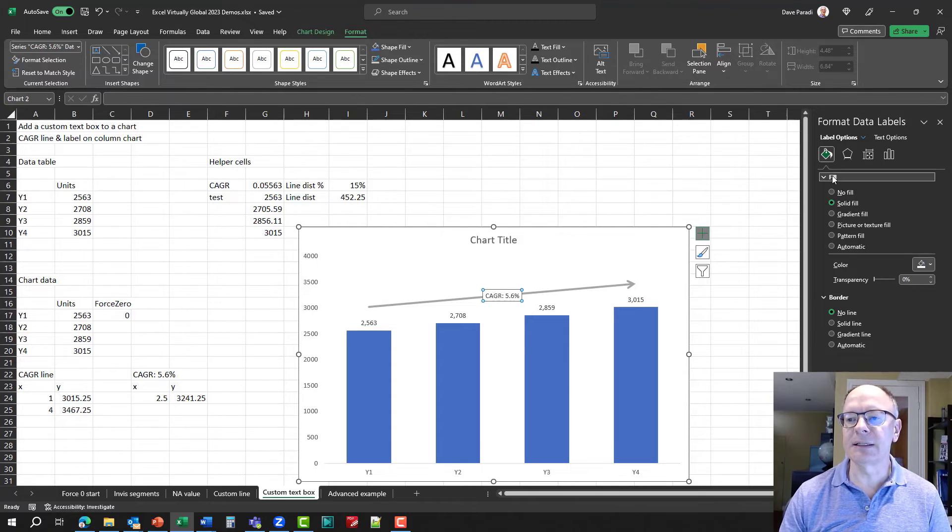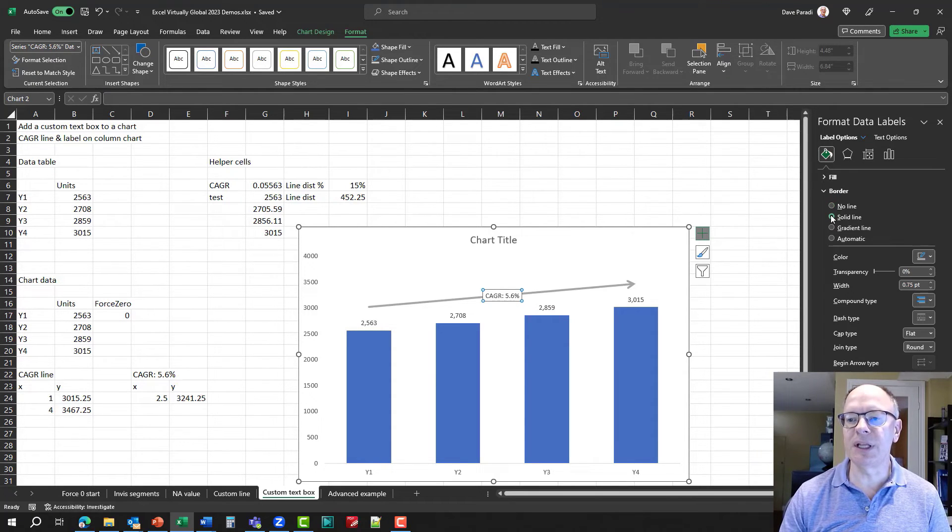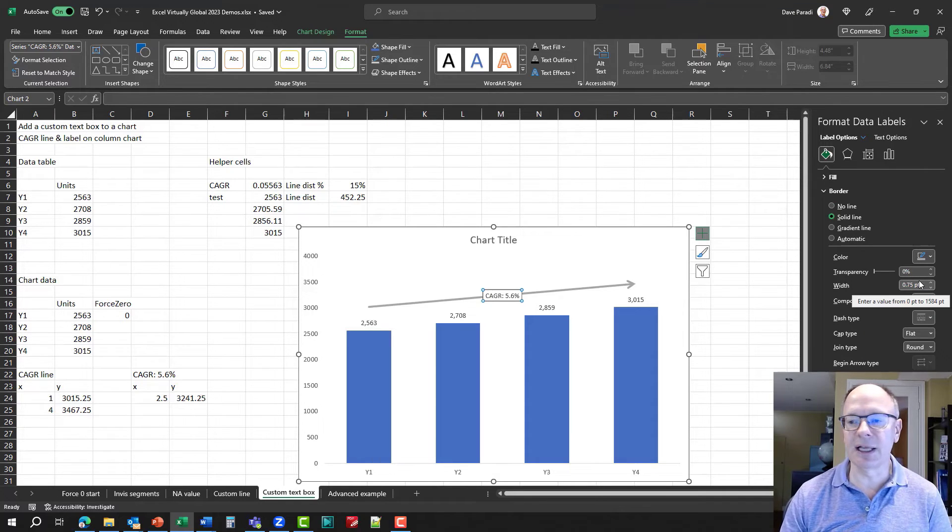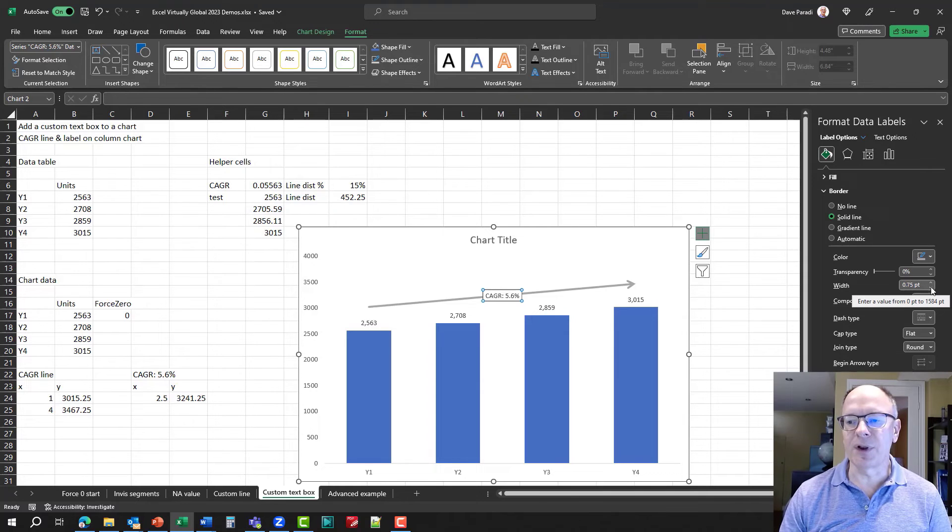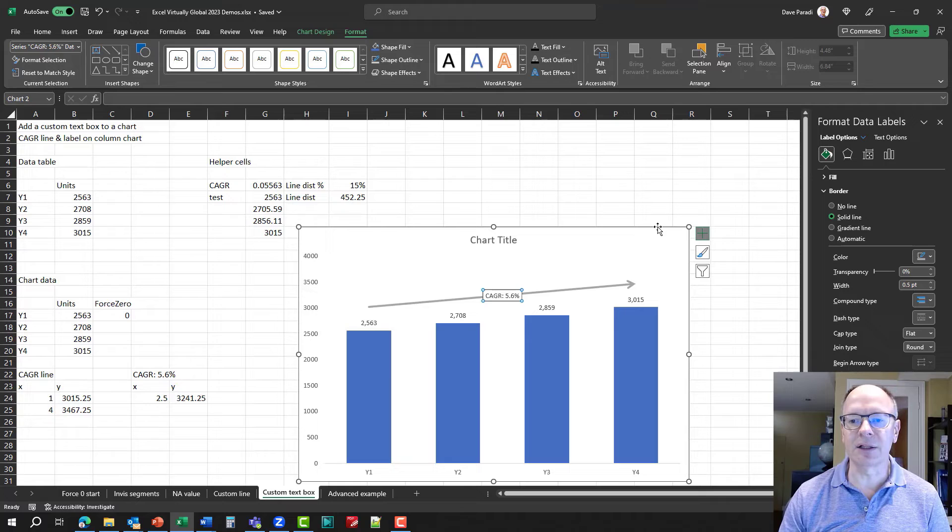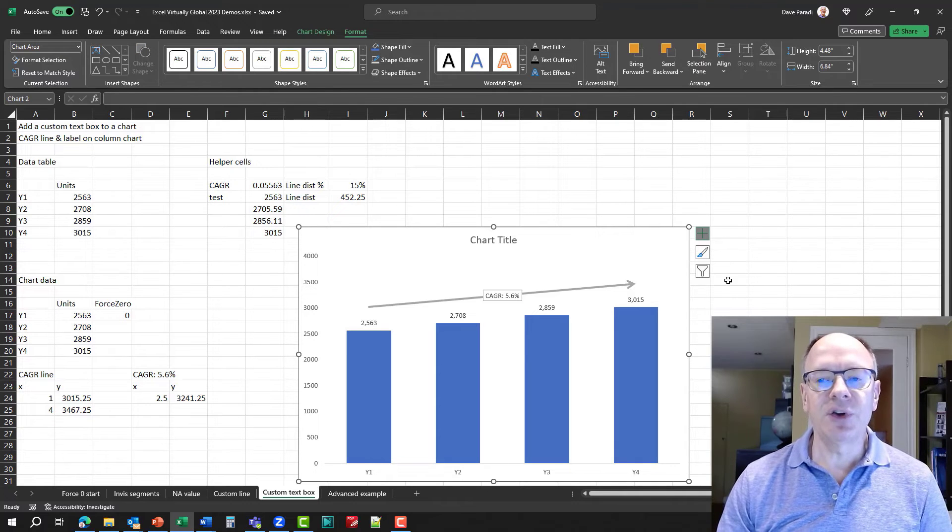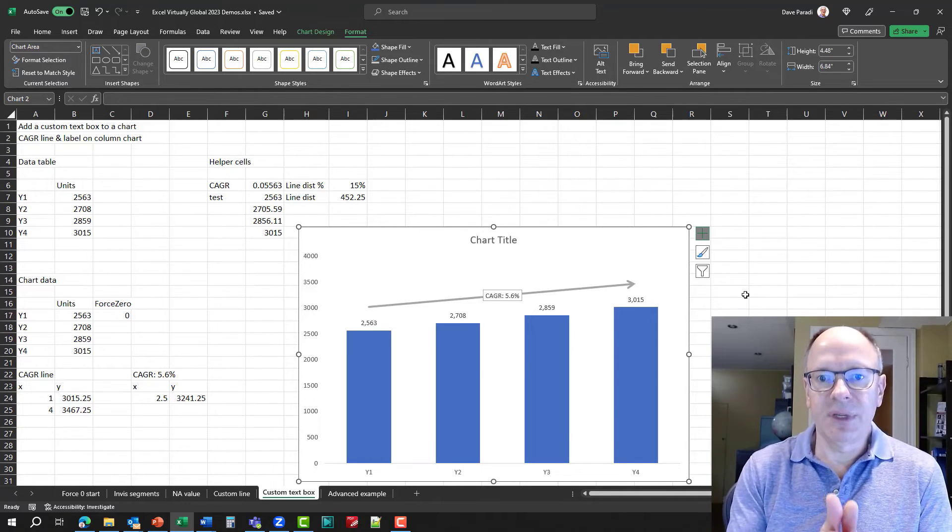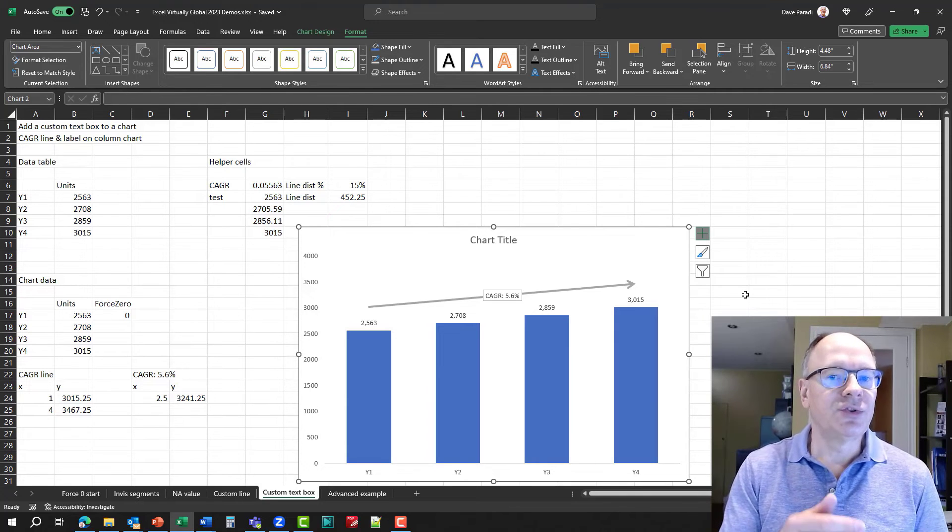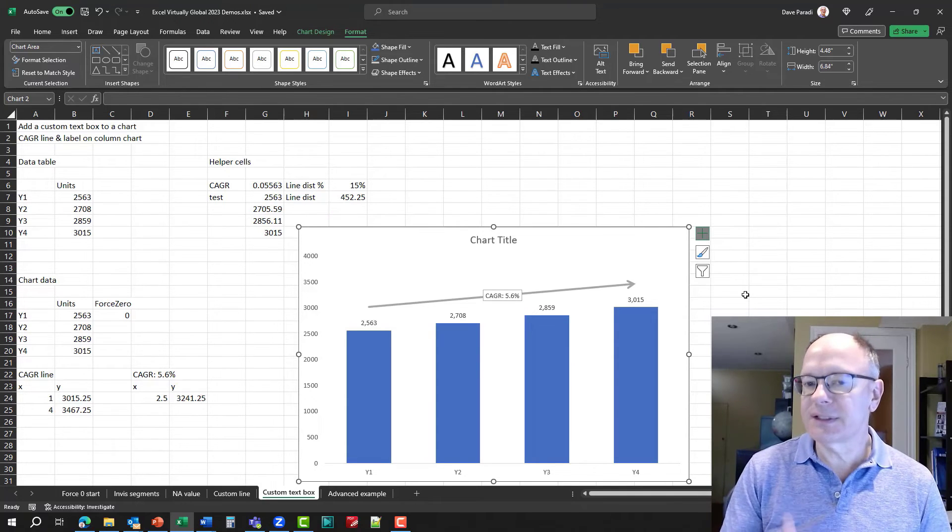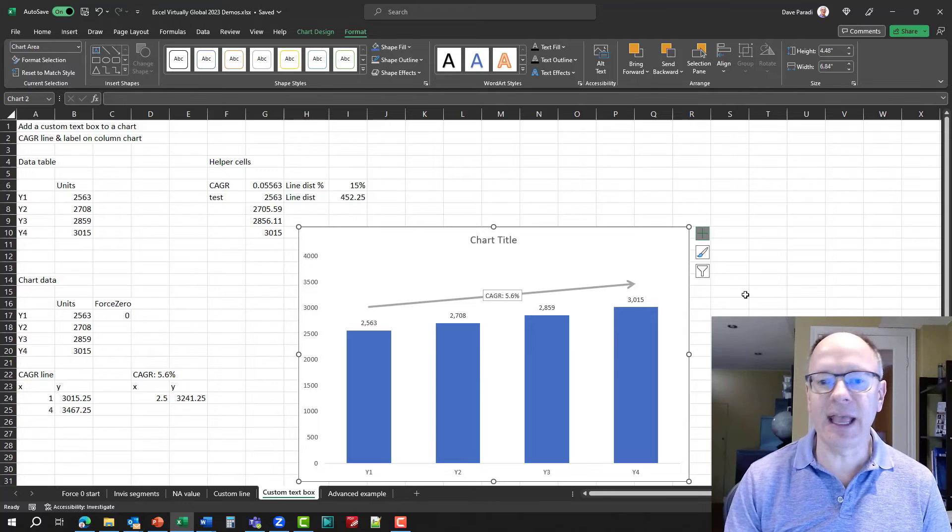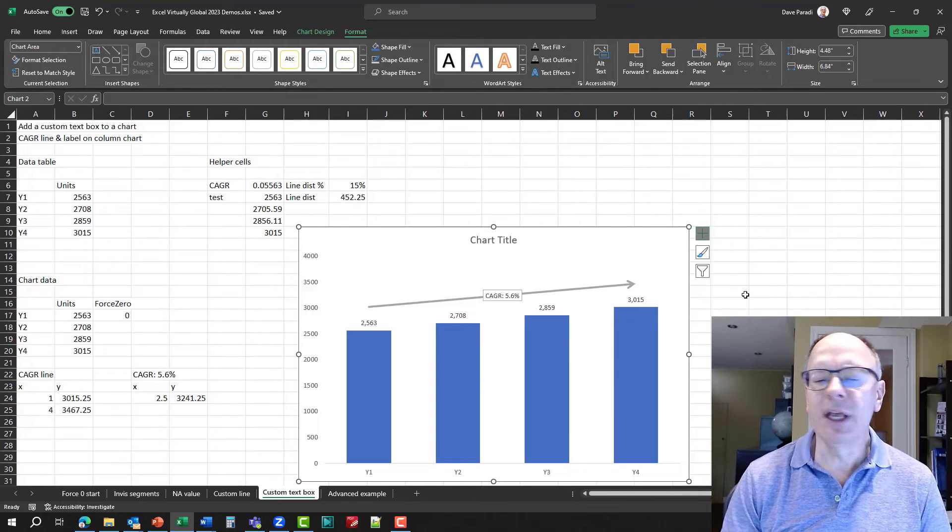And I want the border to be a solid line. And I'm going to use the gray, which is the same as the line. And I don't need it to be very thick. So maybe half a point. Let's see how that looks. Now that looks nice. So now I've added this custom text box driven by data using the series name as the text. And I've positioned it exactly where I want.